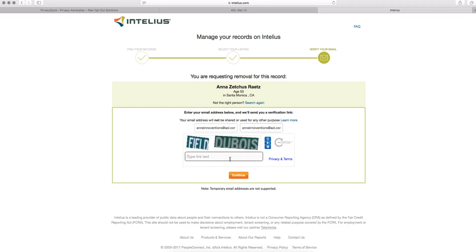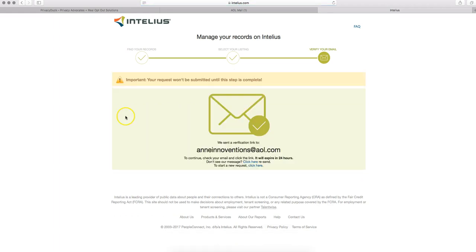And then you'll fill out the CAPTCHA, which is going to be for us today, Field in Dubois. And then once both those items are done, go ahead and click on your orange continue button right there.